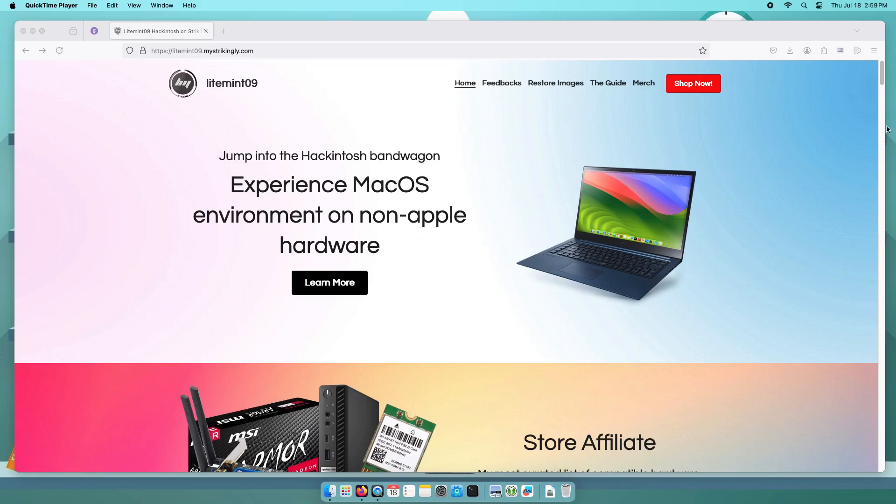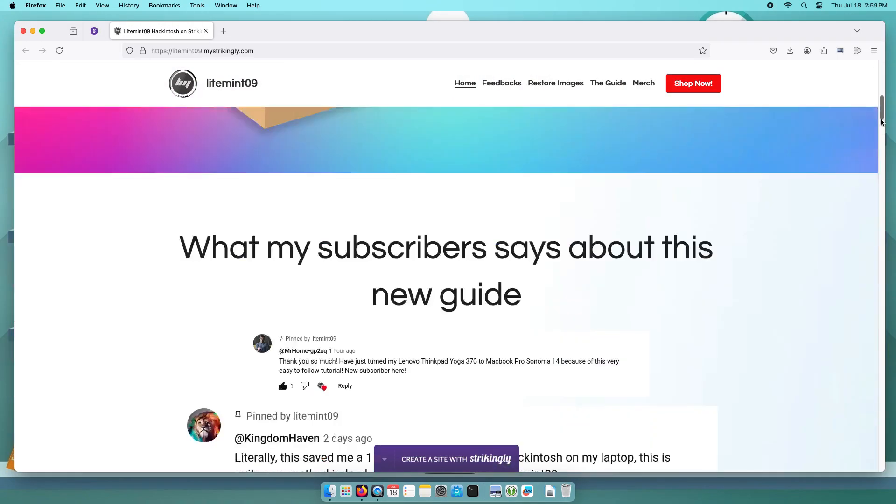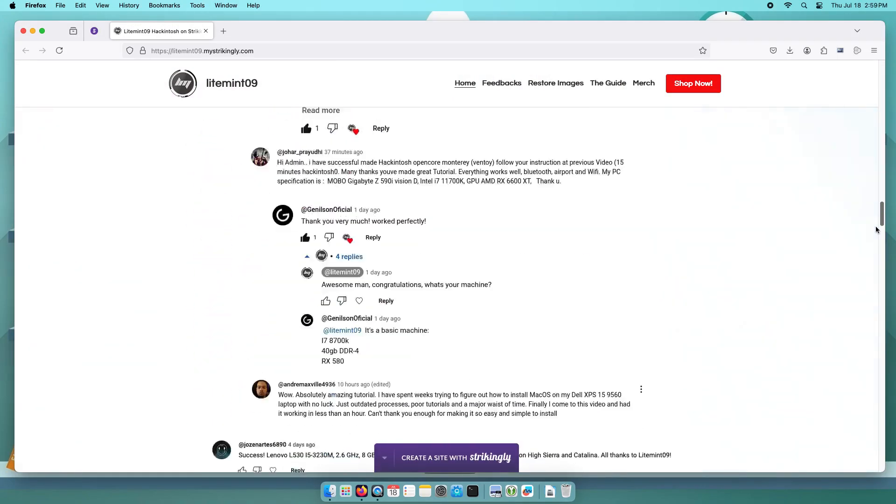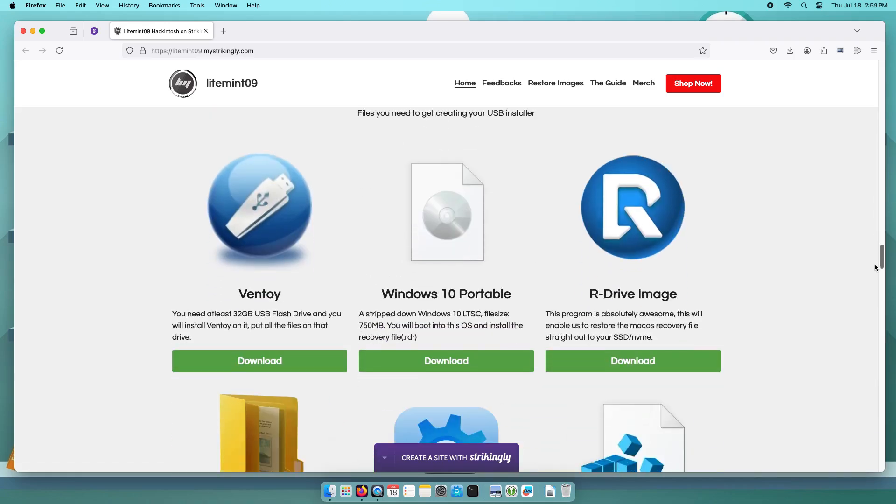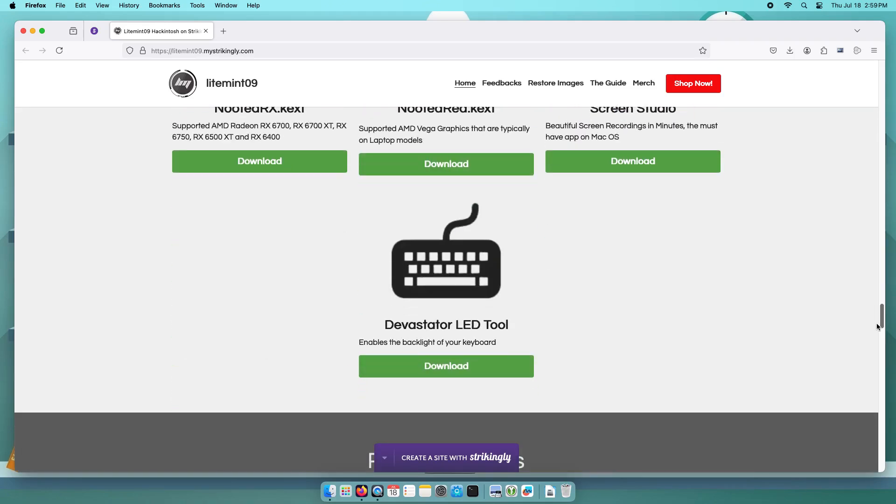Head over to my website and download the Devastator LED tool. Click the download button, and you will be redirected to Mediafire. Click the blue Download button.